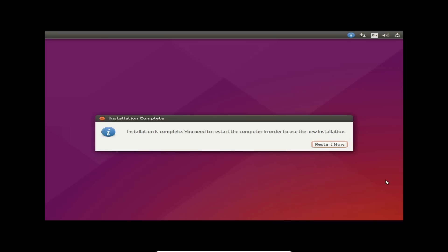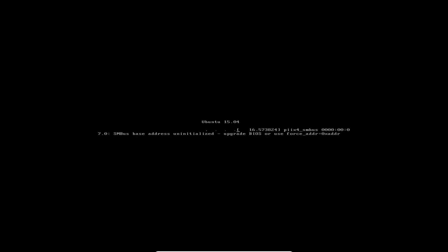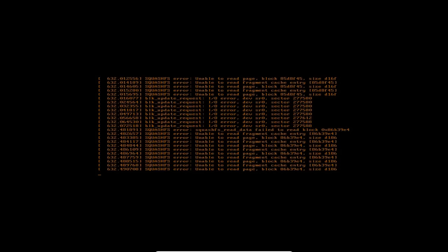It says installation is complete — that took probably just over five minutes to install, maybe almost six minutes. It says you need to restart the computer to use the new installation, so we're going to go ahead and restart now. It's a pretty quick operating system to install.